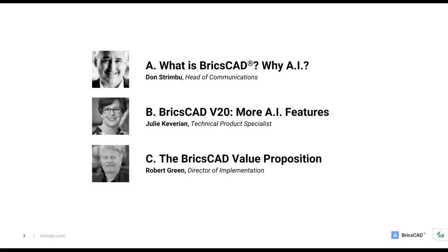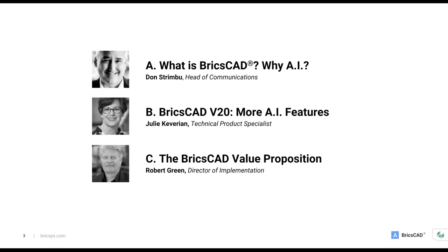Today we'll talk about what is BricsCAD and why artificial intelligence or machine learning is a good choice as a series of user assistance tools in a CAD package. Julie and Robert will work together to deliver a demo on a series of the more advanced 3D AI features in BricsCAD. And then Robert will bring it home, talking about the power and the value proposition of BricsCAD.